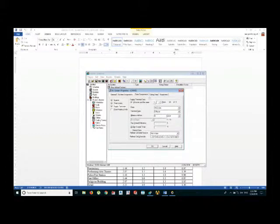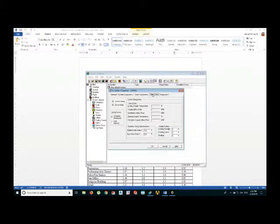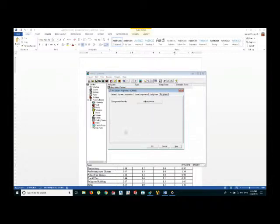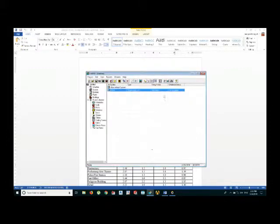And the second one is the sizing data. I am using computer-generated sizing data. Third one is the equipment. So these all will be taken by the HAP software automatically. Just press OK.